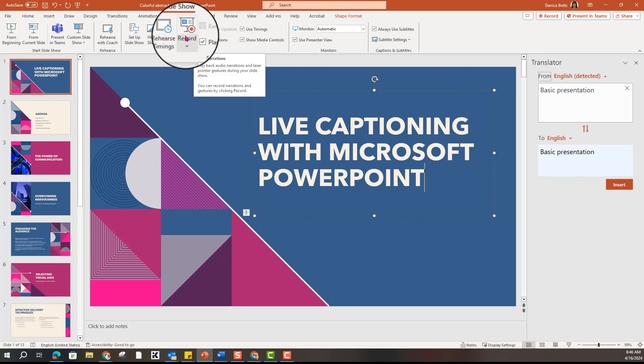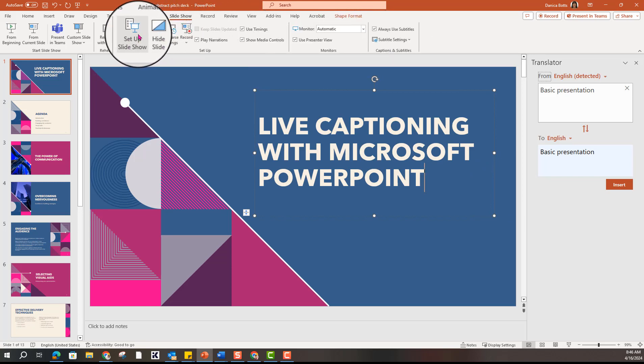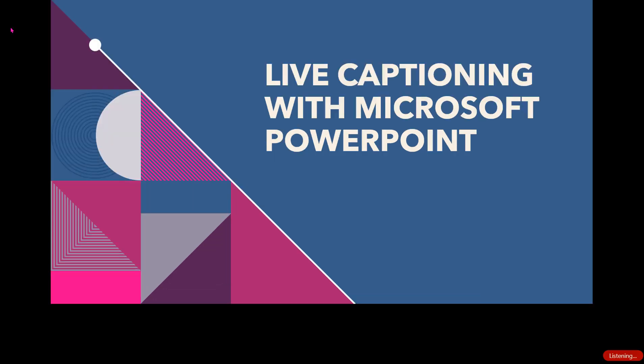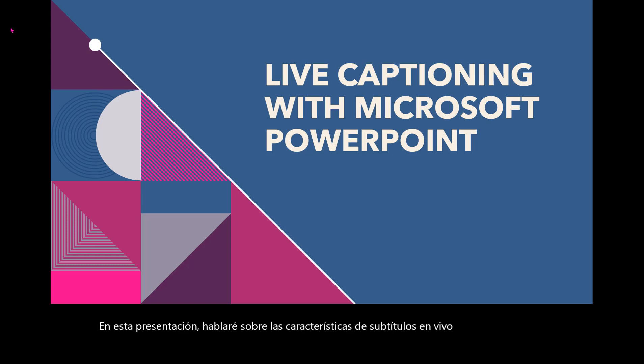So let's go back into the presentation so you can see how that looks. In this presentation, I want to talk about the live captioning features of Microsoft PowerPoint. I love it.